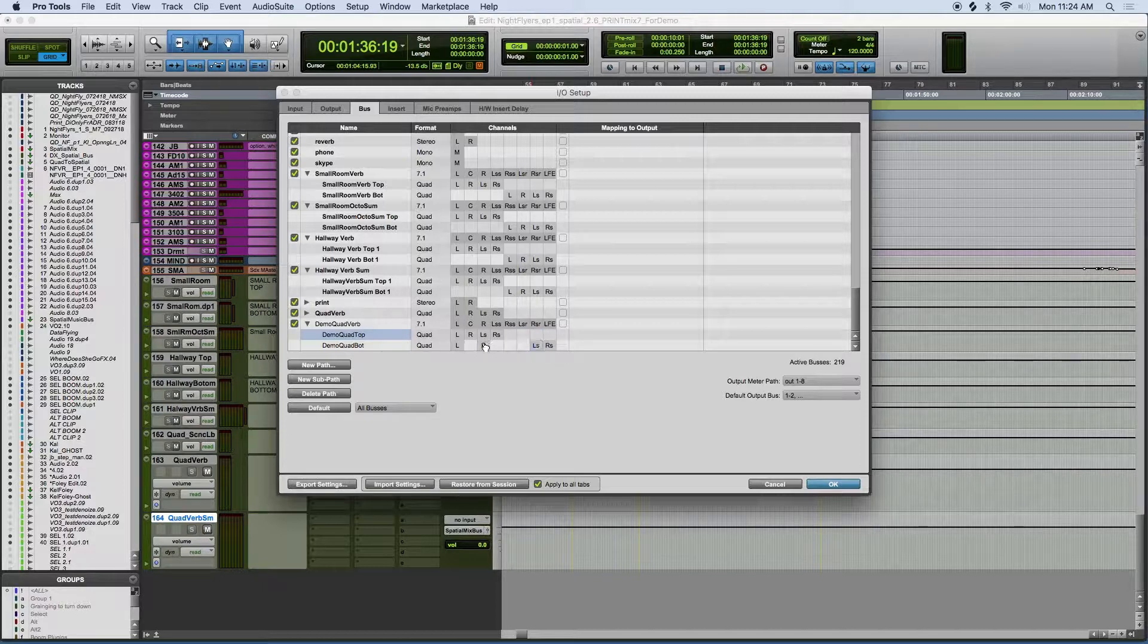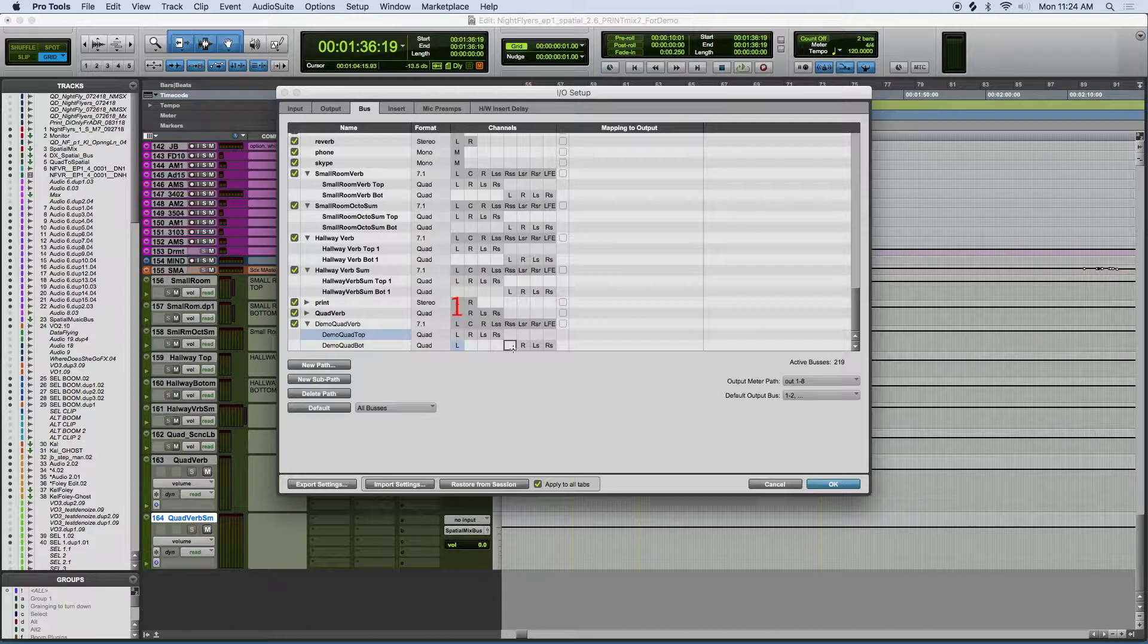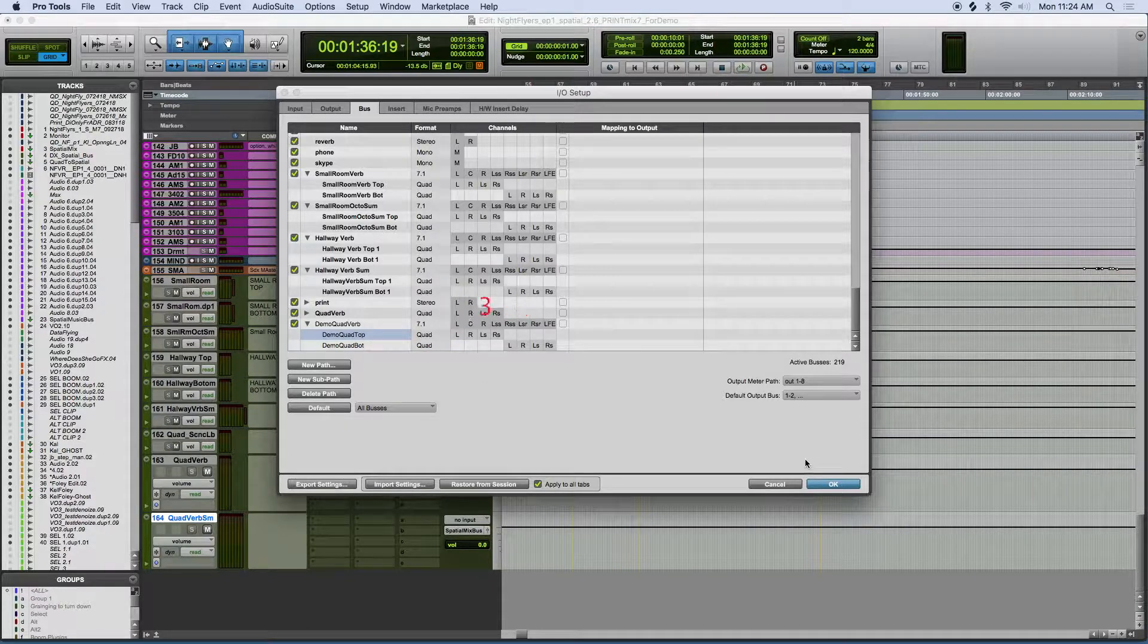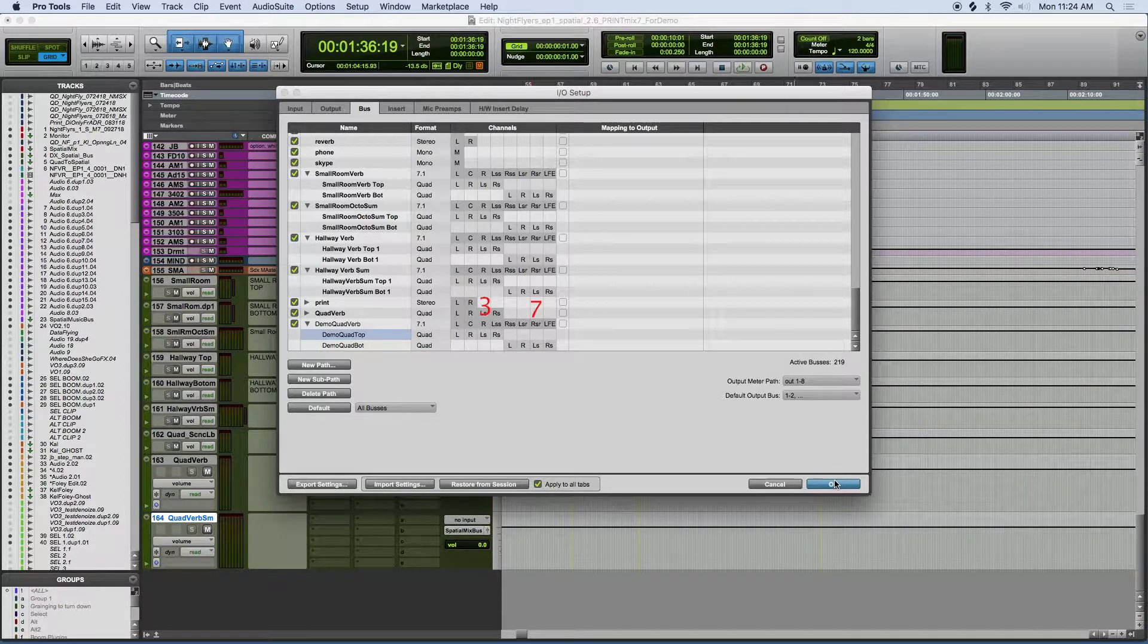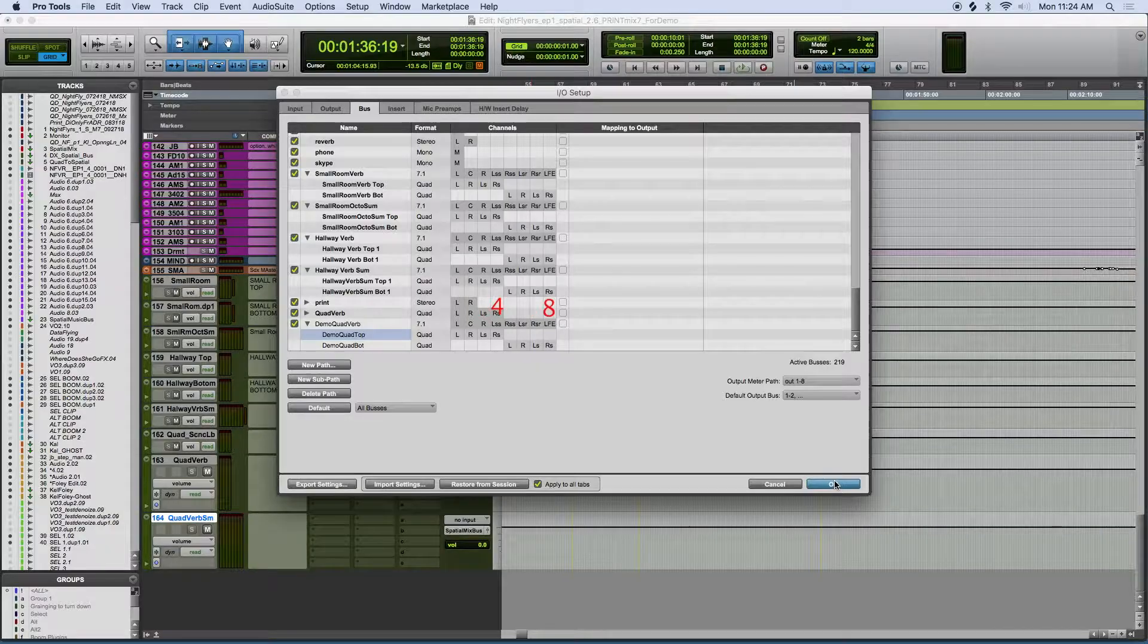Think of it as a pair between 1 and 5, 2 and 6, 3 and 7, and 4 and 8.